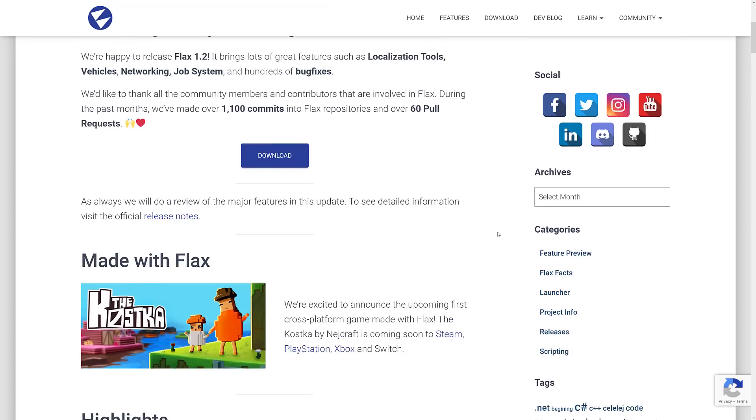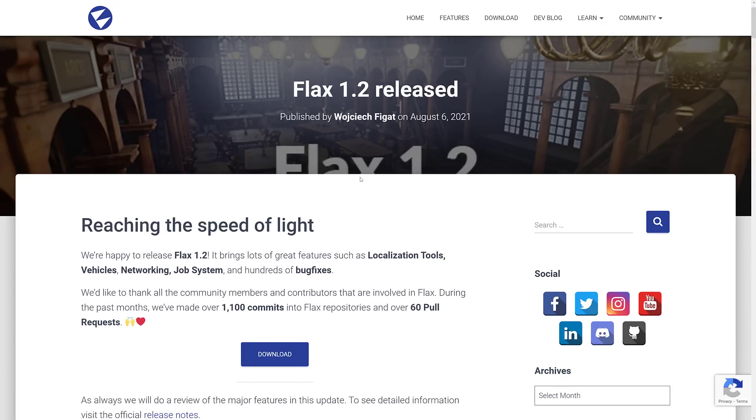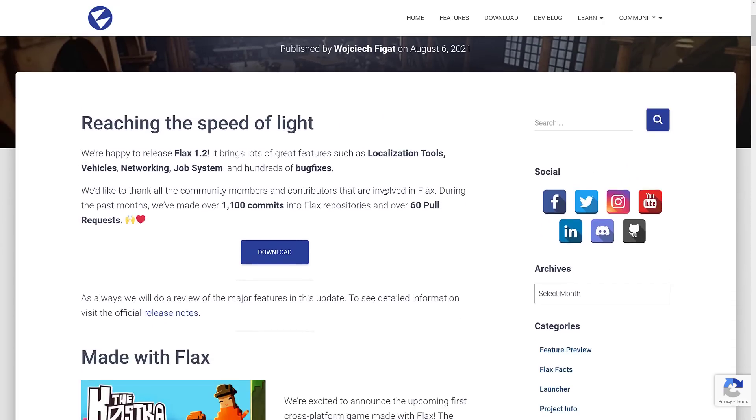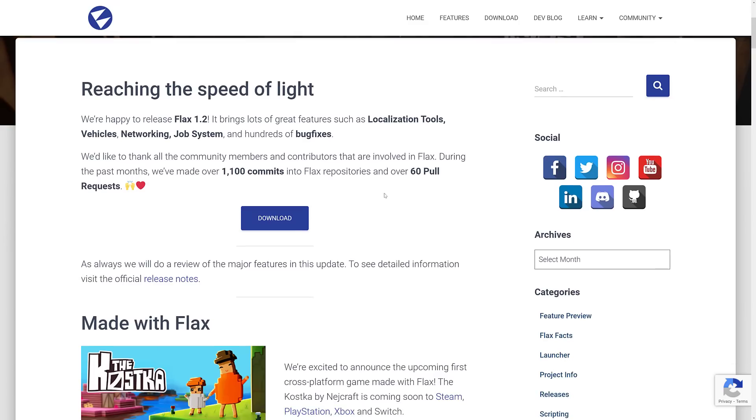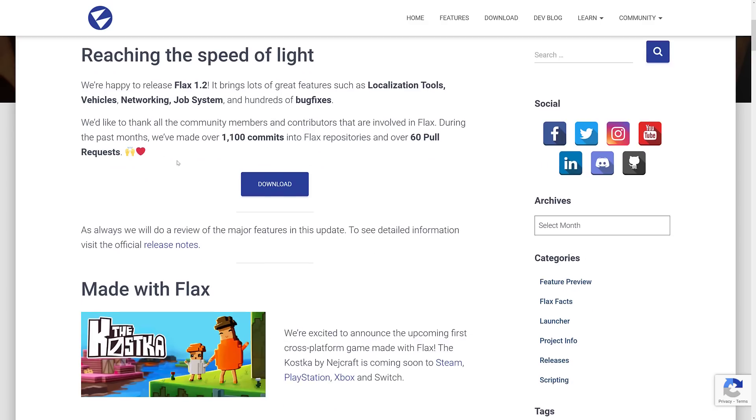Now we're going to get into the Flax 1.2 release. So I will of course link this in the linked article down below as well. So the number of new things were actually kind of mentioned in that previous release. We now have localization tools, vehicles, networking, a job system, and hundreds of bug fixes. It's kind of funny. People have been waiting for a job system in unity as part of the dot system for like what, four years now. They have one in the 1.2 release.